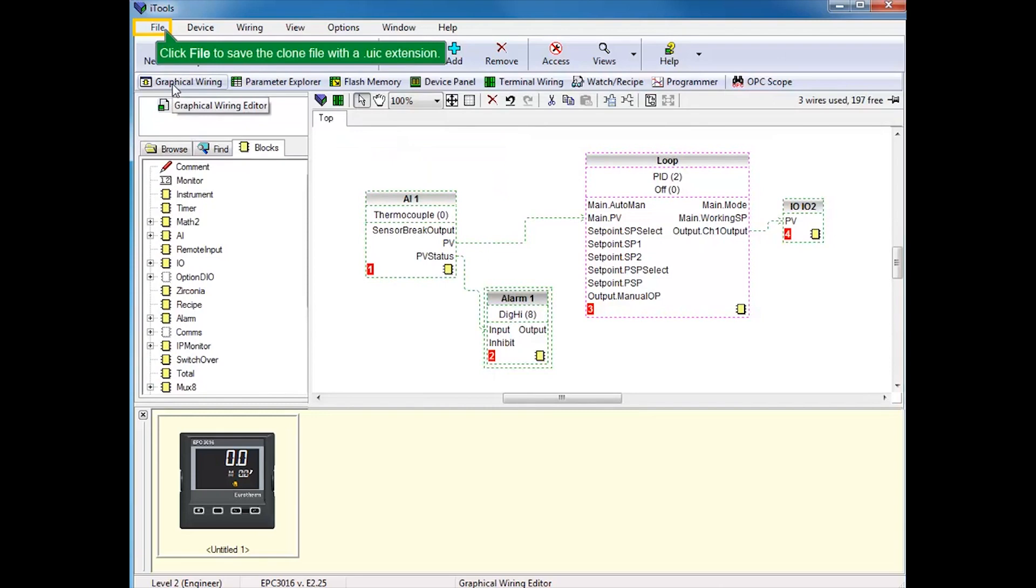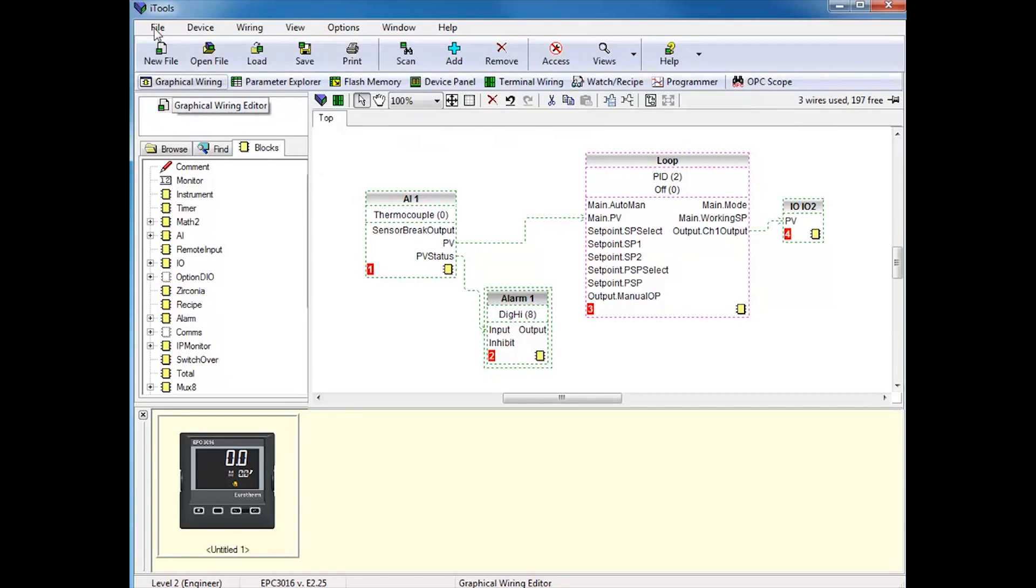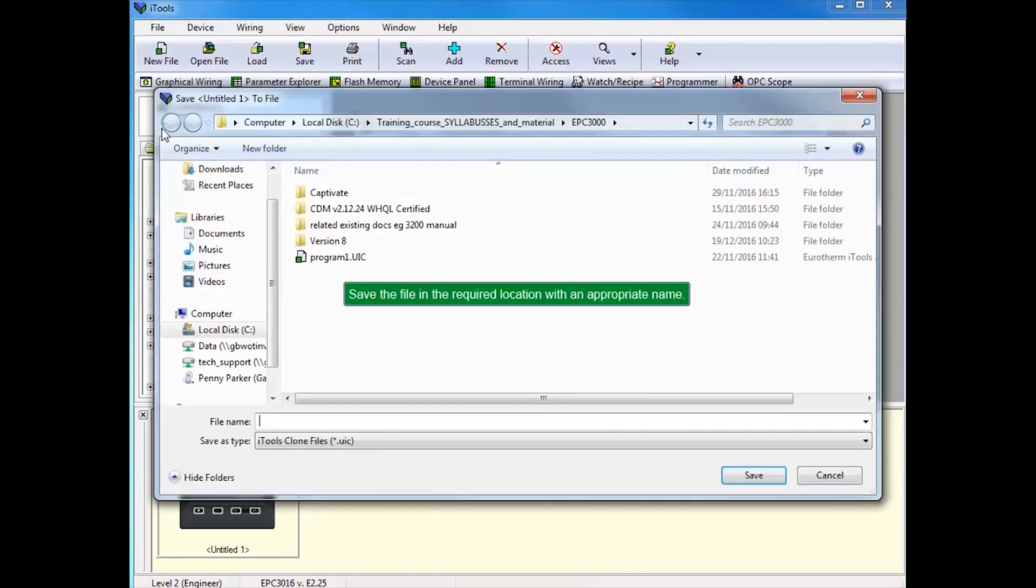Click File to save the clone file with a .UIC extension. Save as, then save the file in the required location with an appropriate name.